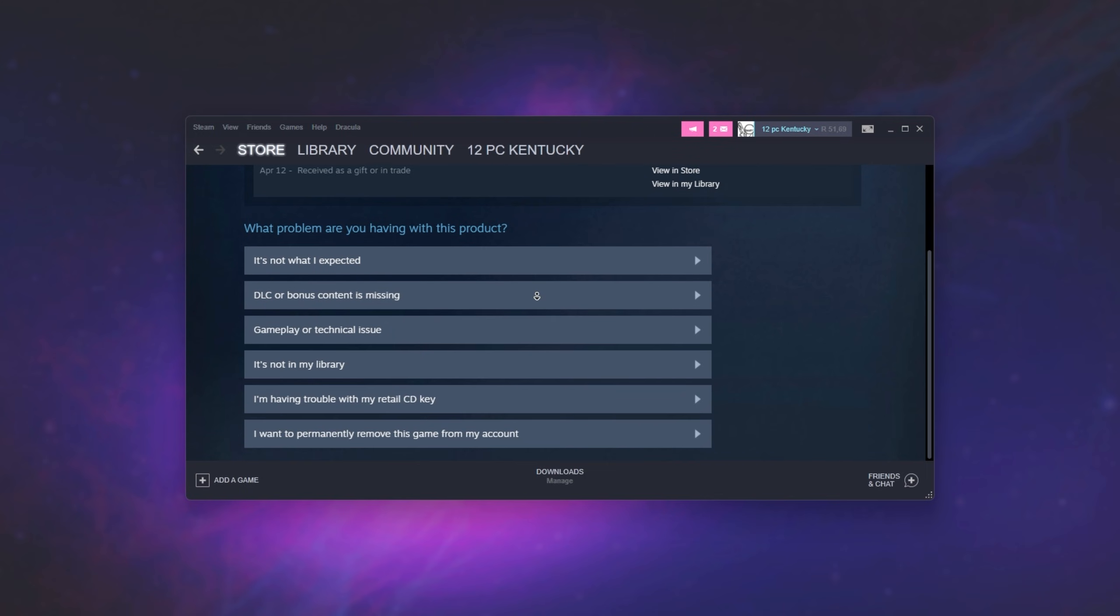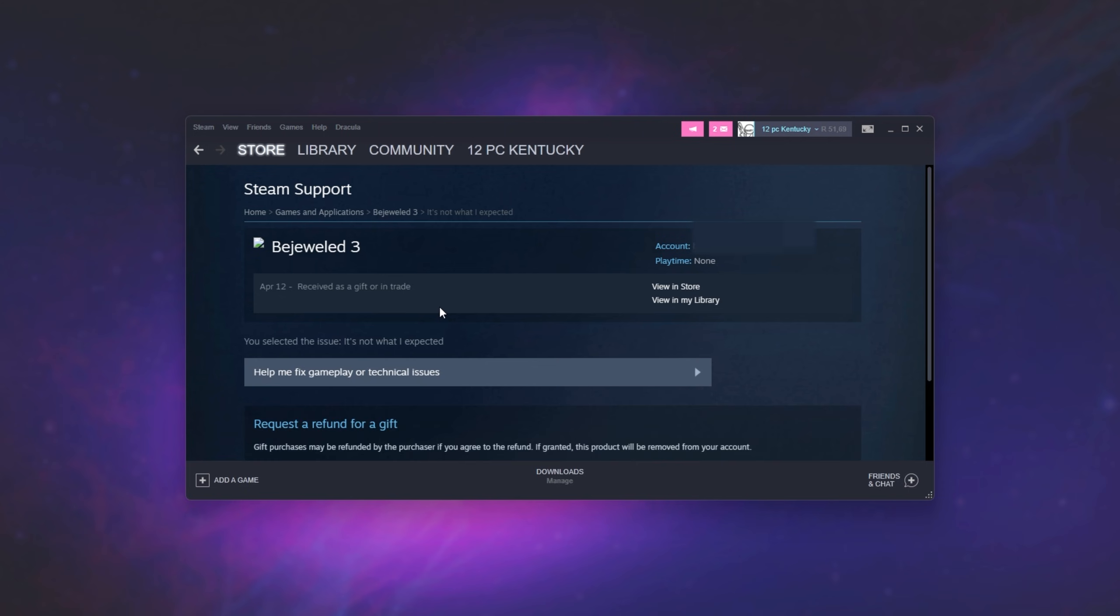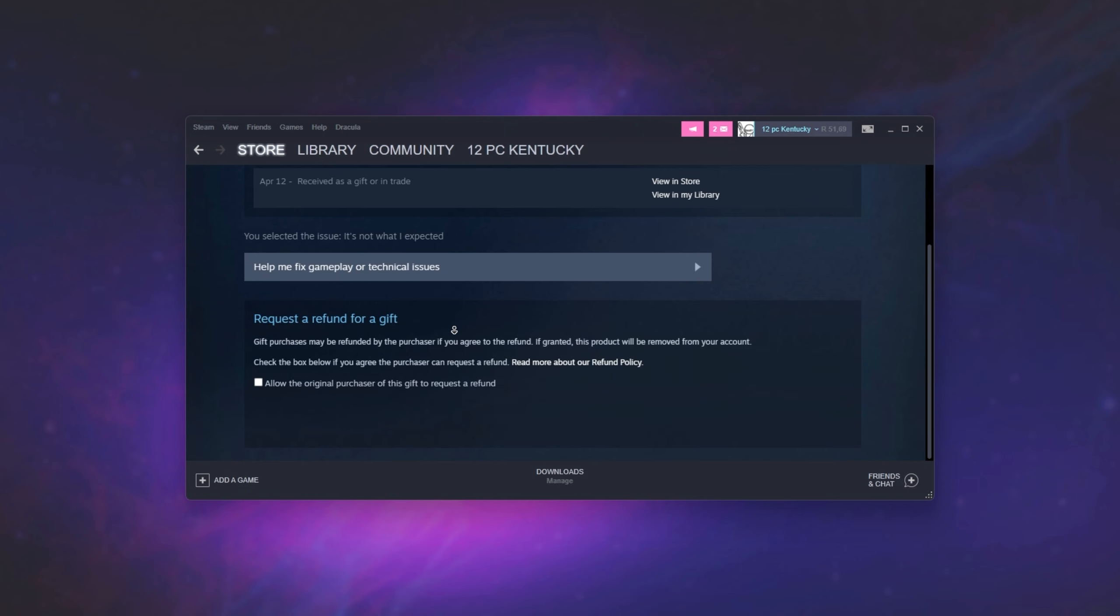I'll simply scroll down and choose from any one of the issues down here. Most likely you'll need to report a gameplay or technical issue, or it's not what you expected. If you click it's not what you expected, you can request a refund. And for some of the other options, you can request a refund too.